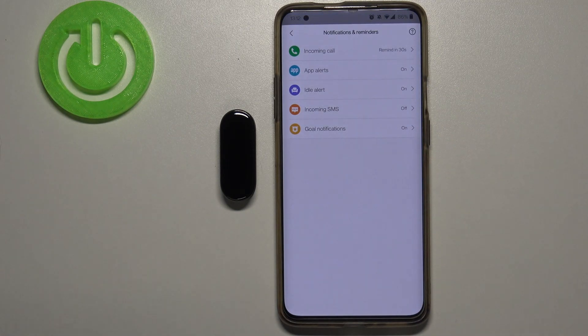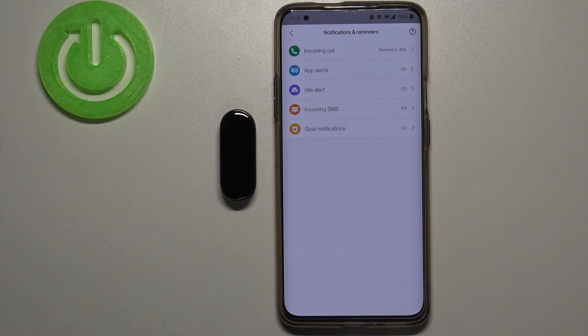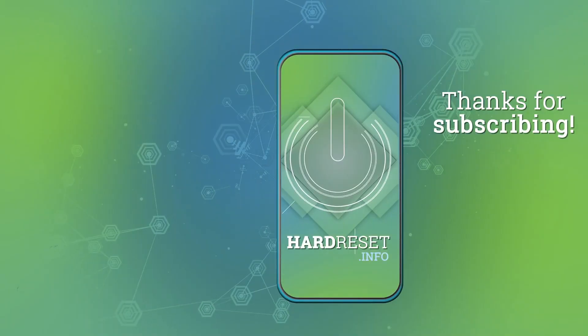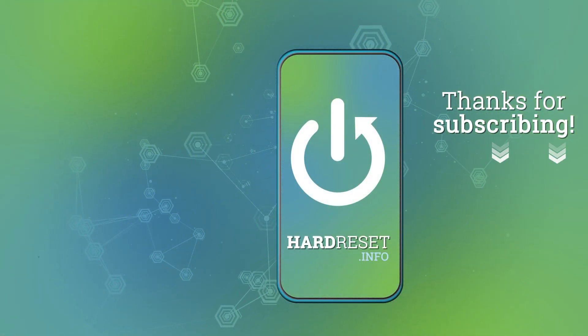And that's basically how you enable the notifications on this device. Thank you for watching. If you found this video helpful, please consider subscribing to our channel and leaving a like on the video. Bye!